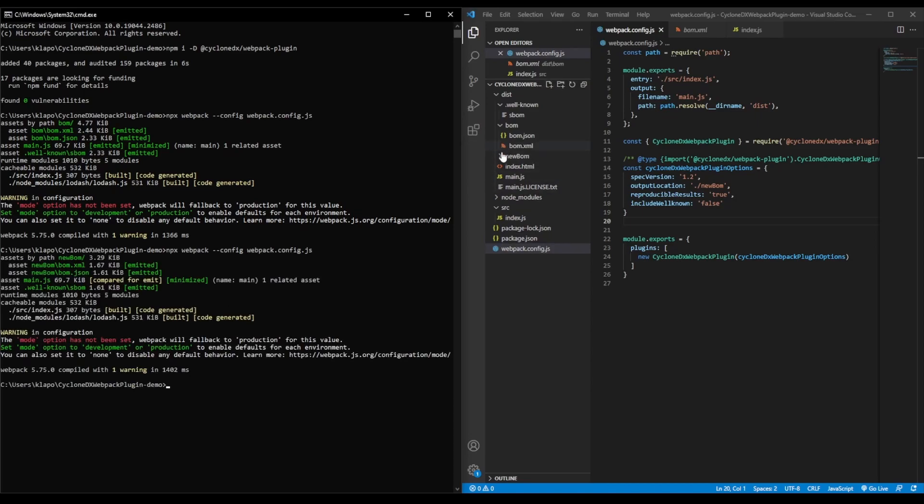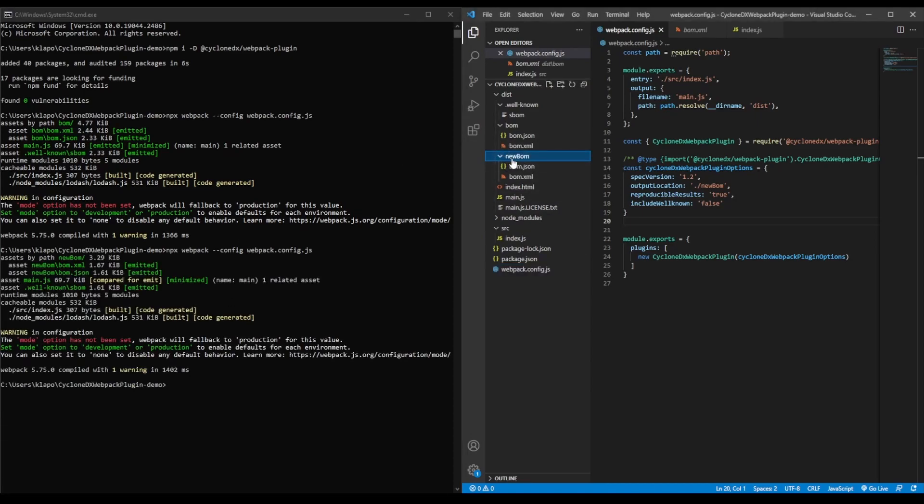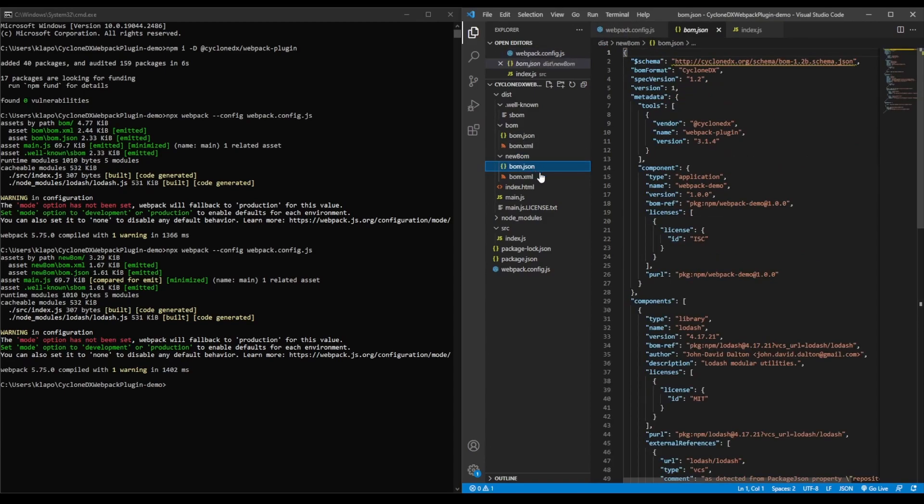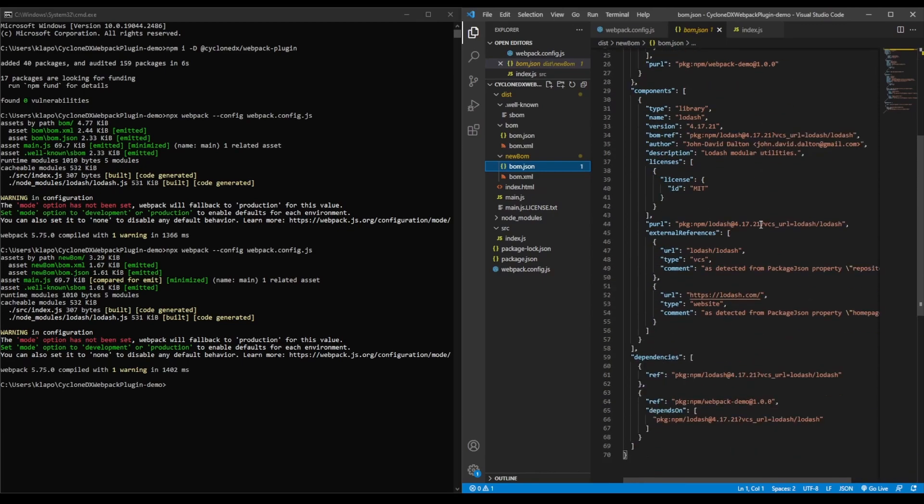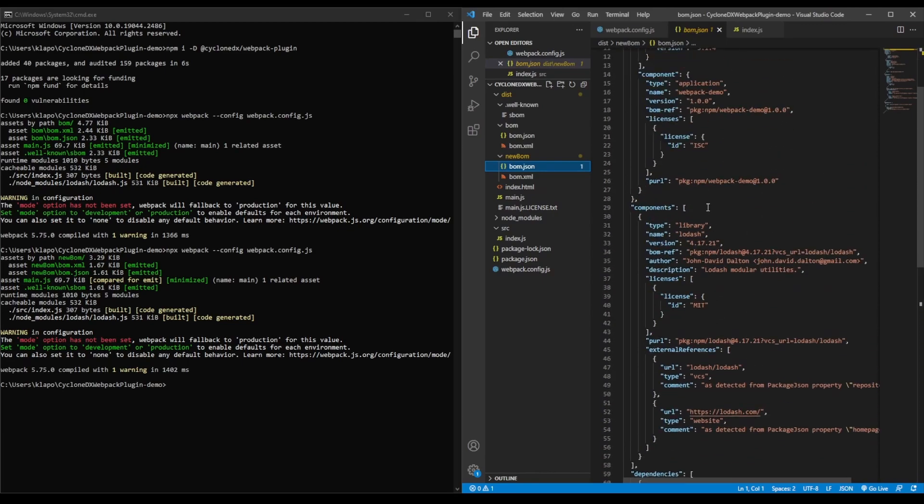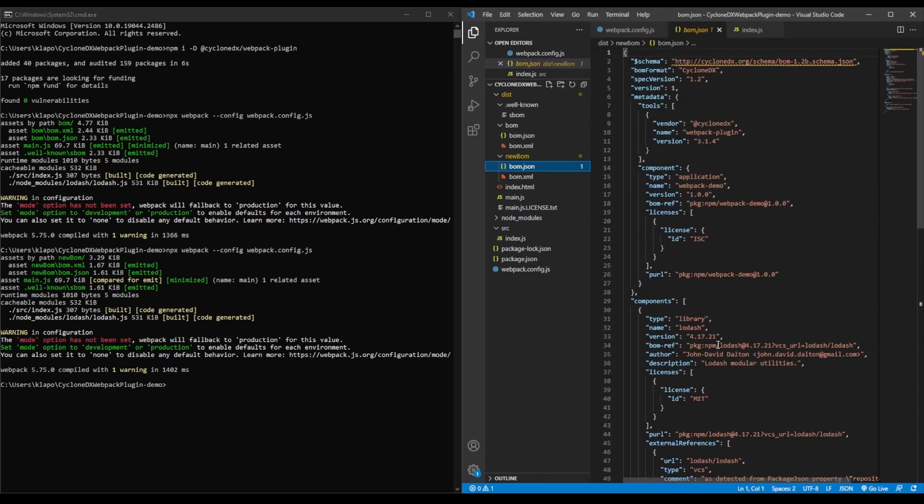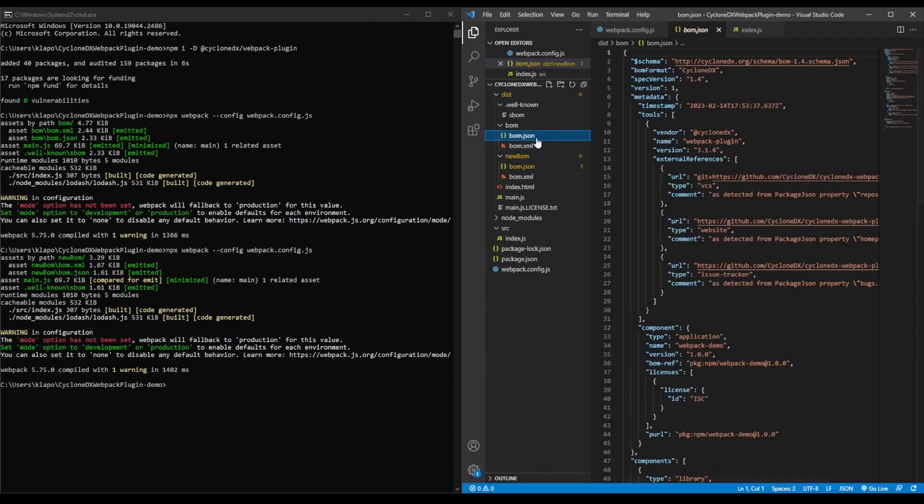As you can see, we now have a new folder here, our new SBOM, which is what we specified. And when we open it up, we'll see we have CycloneDX 1.2. The file format will probably be slightly different as well since we've made it reproducible. And you can compare this with the previous SBOM, which is CycloneDX 1.4.